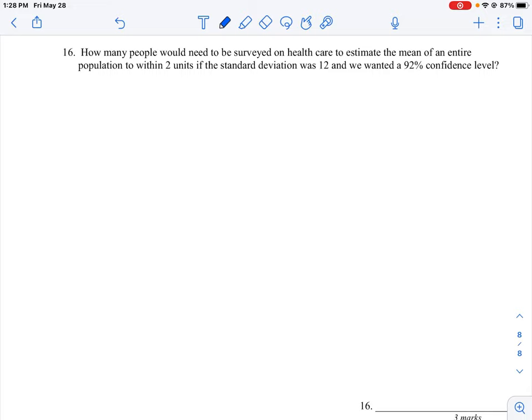This is an application of the standard normal curve — a statistical application where we're looking to see how big of a sample we need so that we can produce a value that we are 92 percent sure is always going to be contained within that interval.